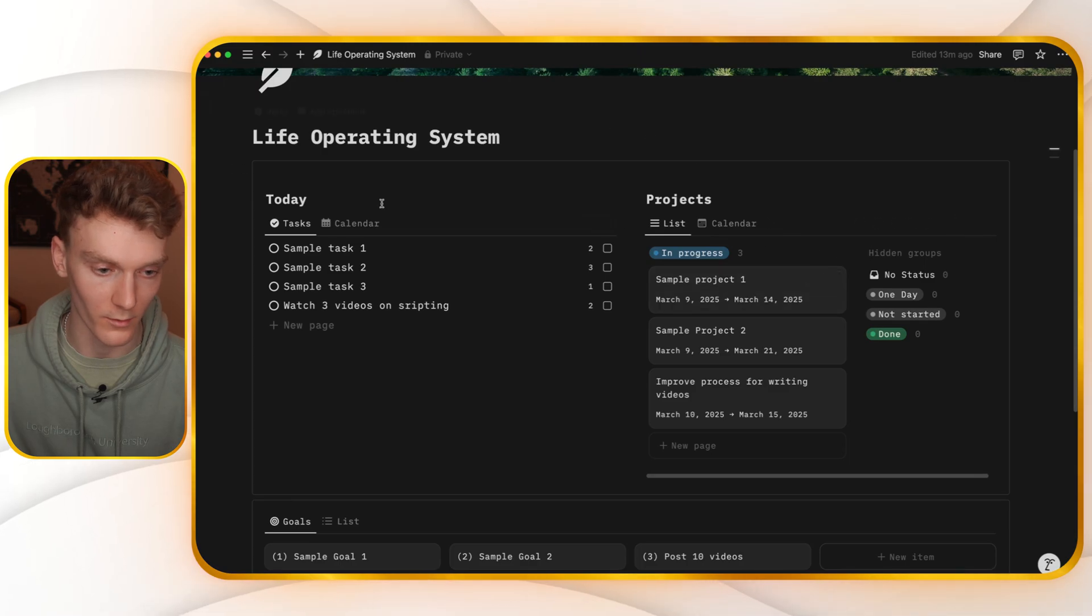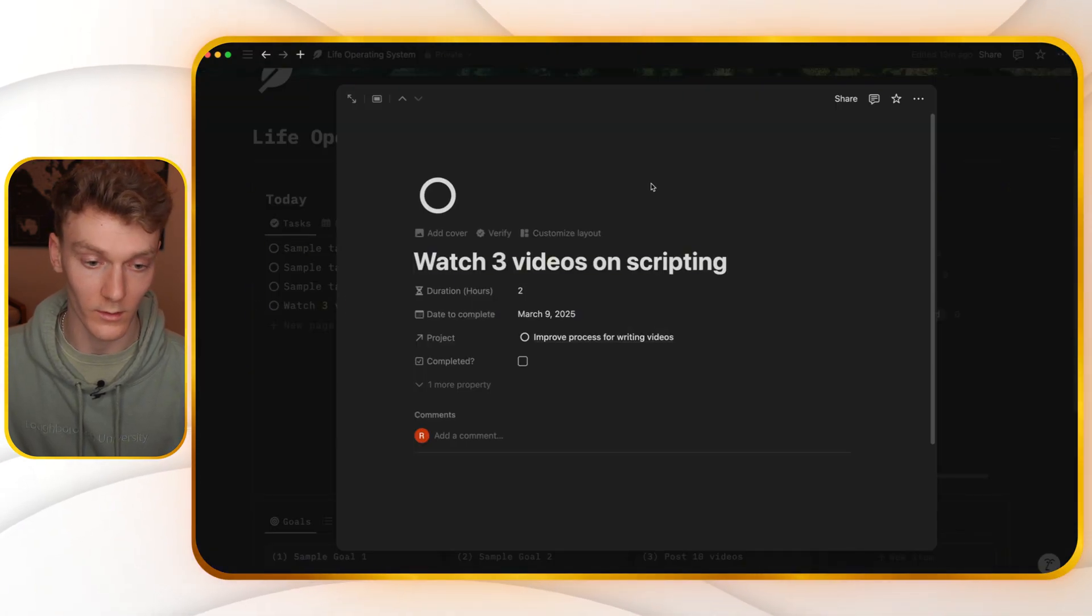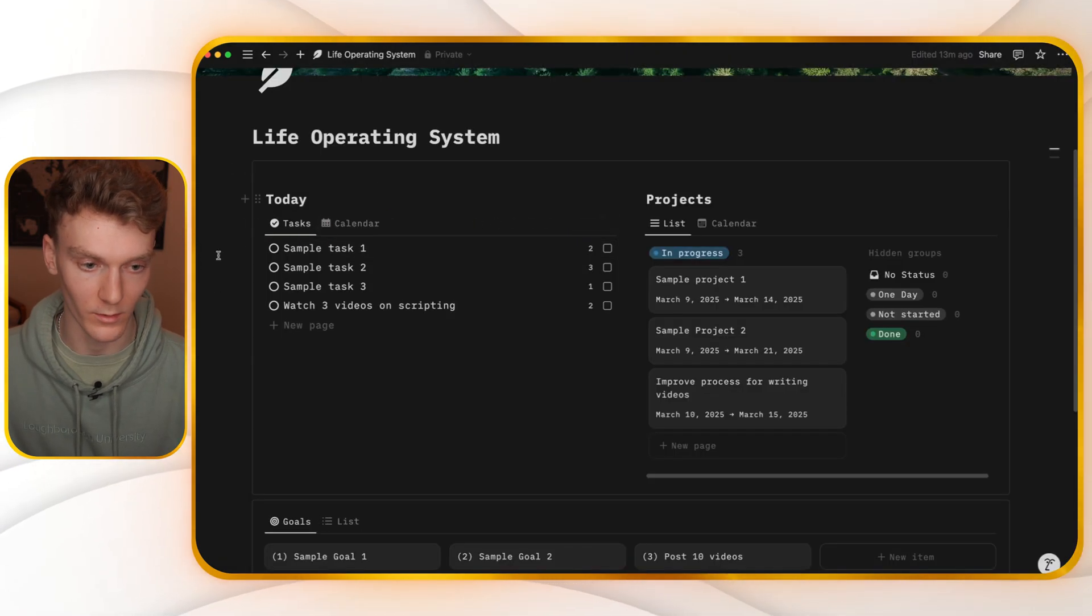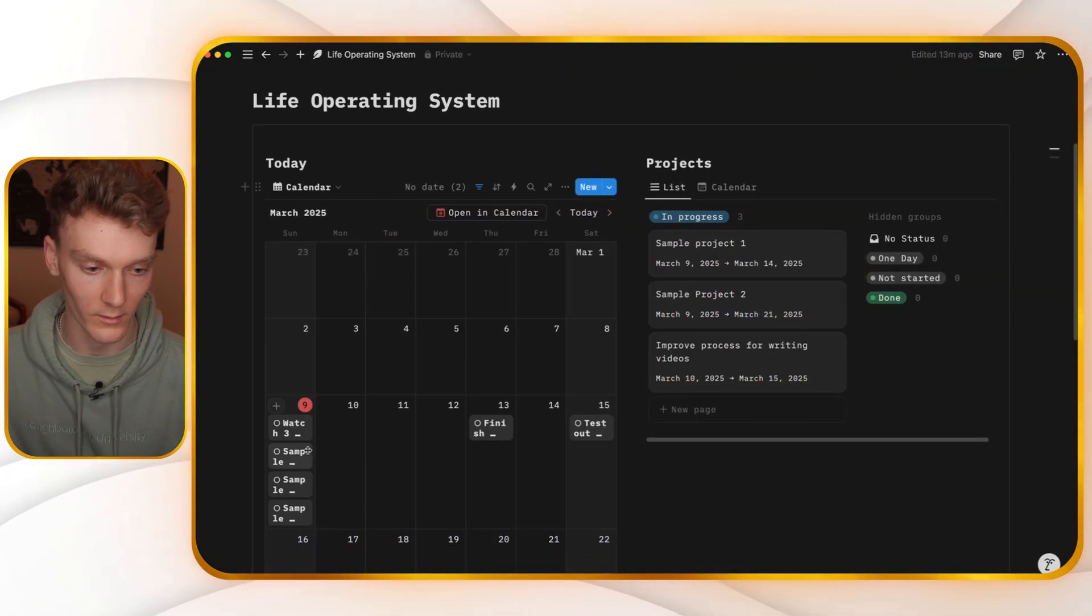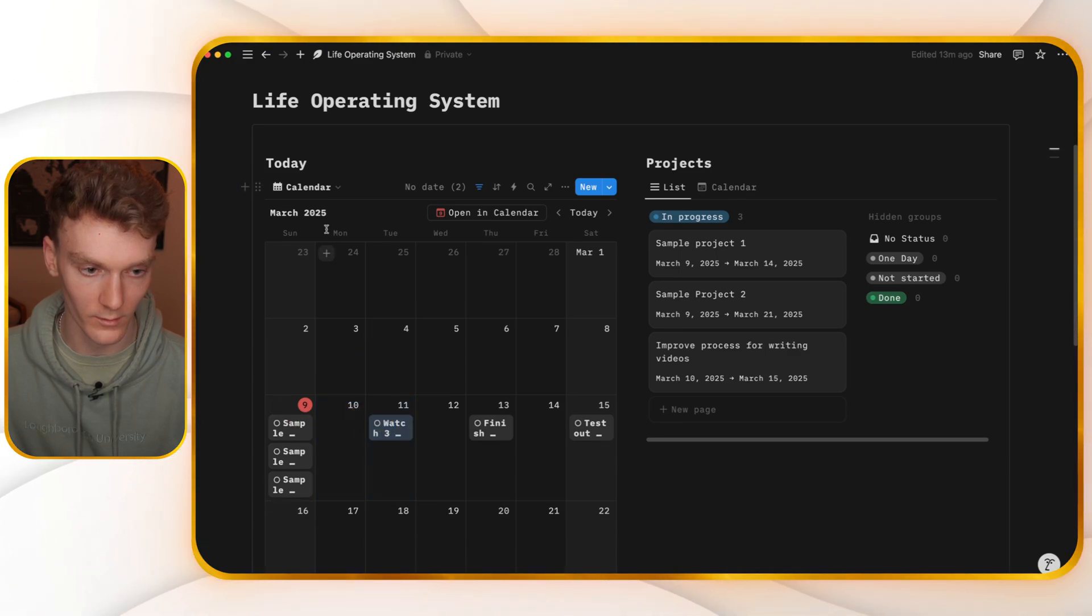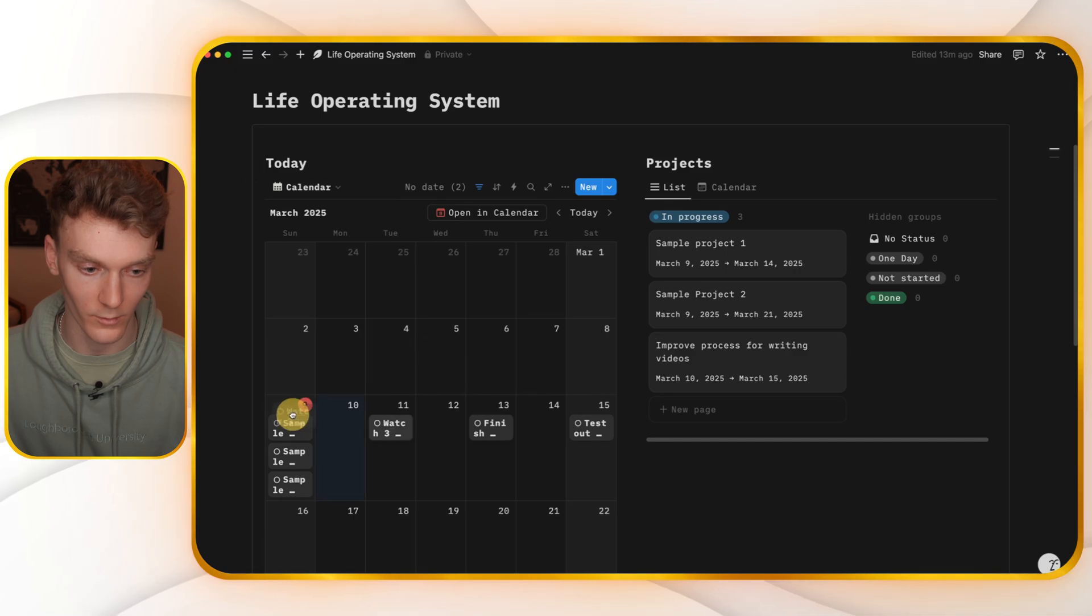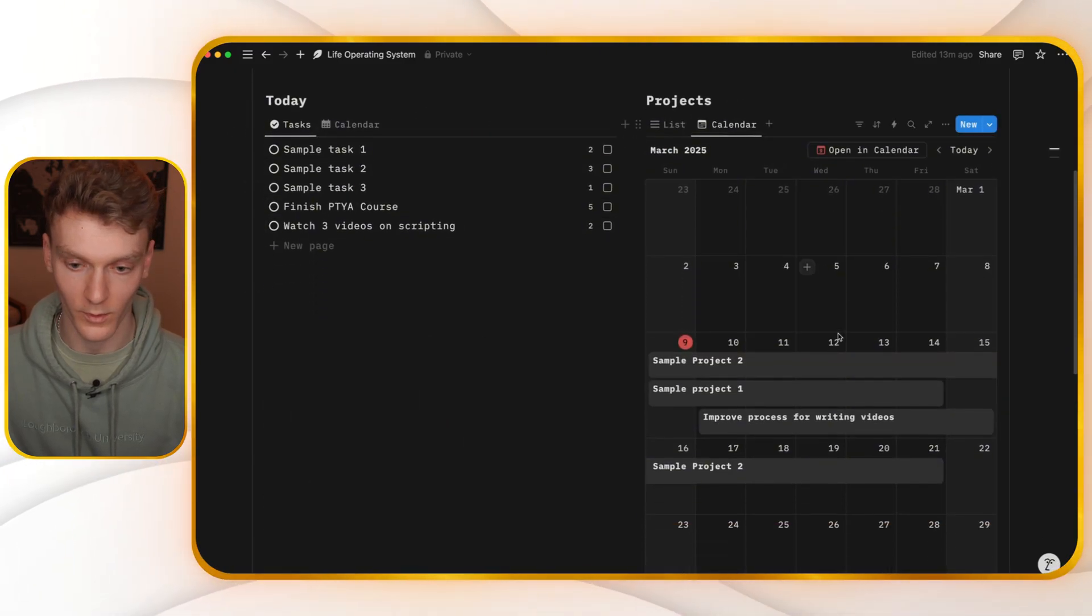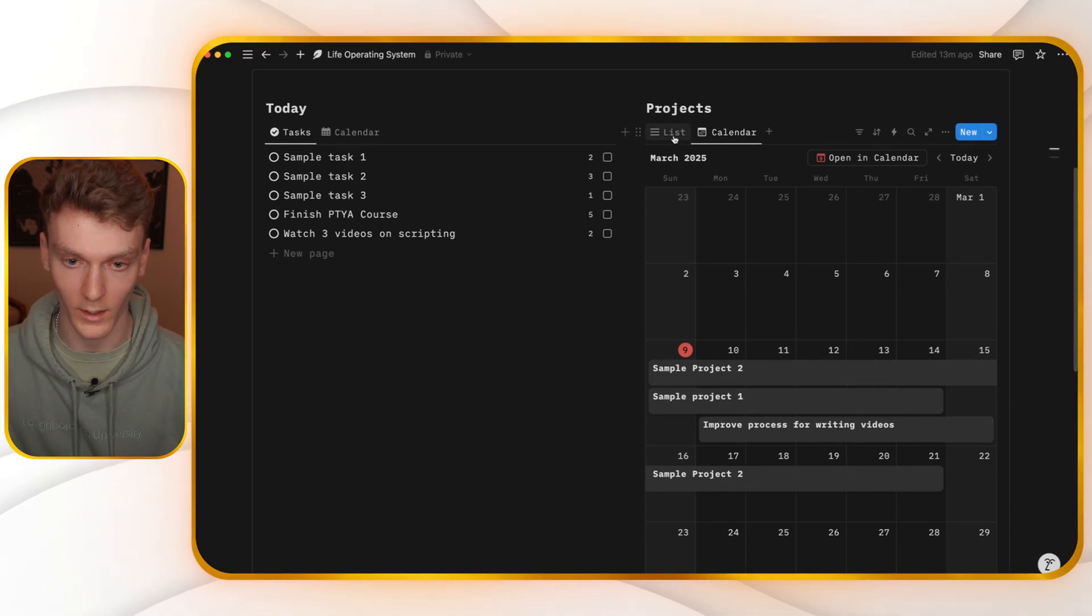So now when we go to our tasks, since this write three videos on scripting is due to be completed today, it'll appear on our daily view of our tasks. If we go to the calendar, we can see all of our tasks automatically created. So if we drag this and go back to our daily view, you can see it's no longer here. If we were to drag these, go to tasks, we can see these are all here. Same with our new project. It is now also in the calendar. So this is actually super useful for managing your time and your to-dos.